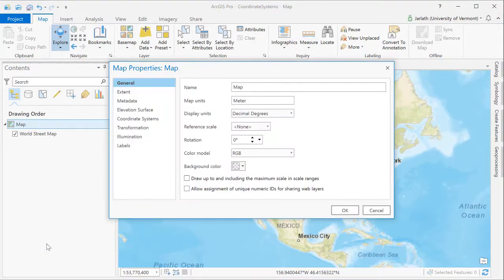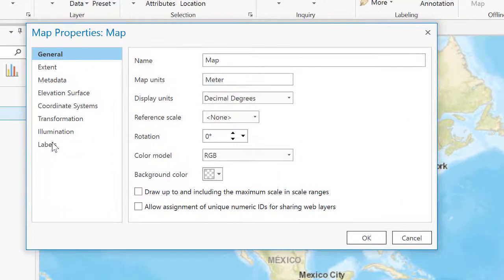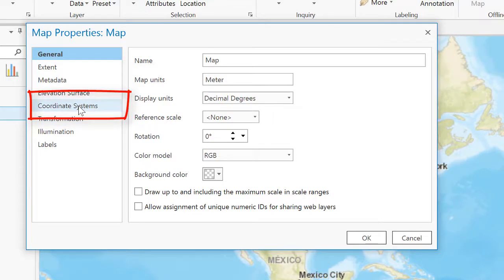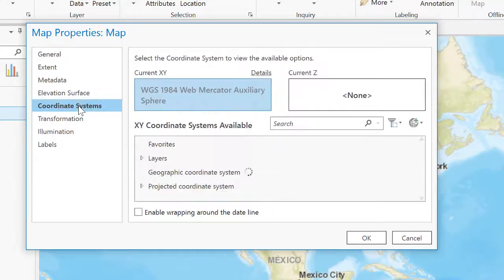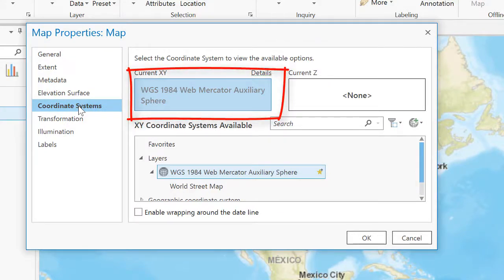My map also has a coordinate system associated with it. By default, it will adopt the coordinate system of the first layer in ArcGIS Pro — the base map. So the coordinate system for my map data frame will be Web Mercator Auxiliary Sphere.